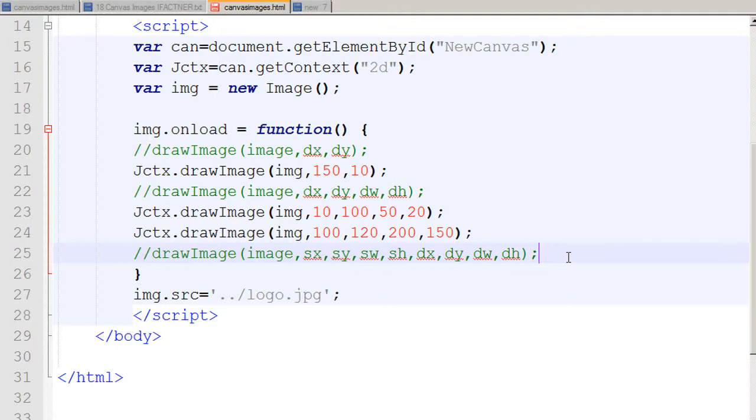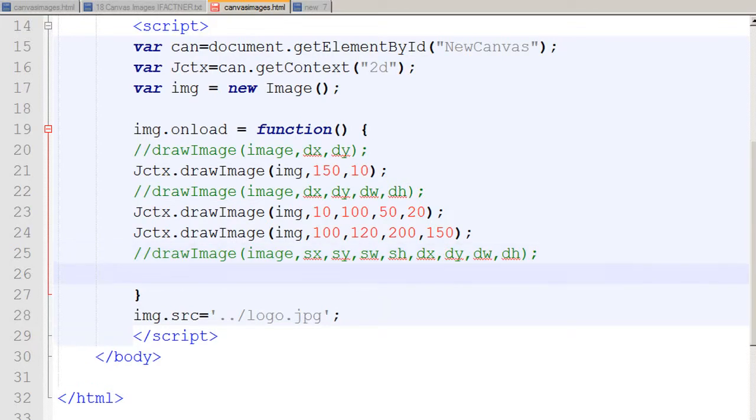These four dimensions are: source x-axis value, source y-axis value, source width, and source height. What does it mean? It means I would like to cut from the image. The source x-axis value would be around 20 pixels, the y-axis would also be 20 pixels, and I would like to cut 50 pixels in width and 30 pixels in height.